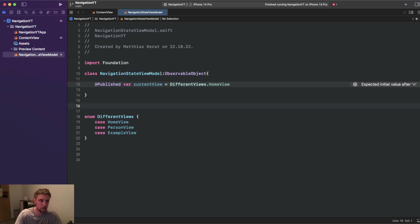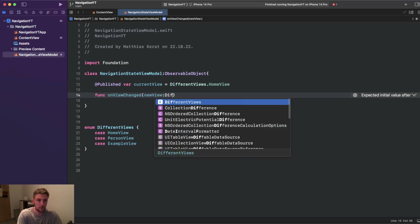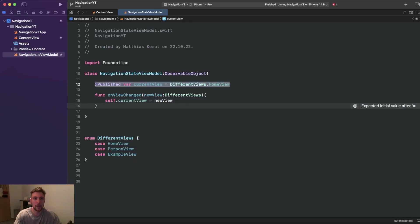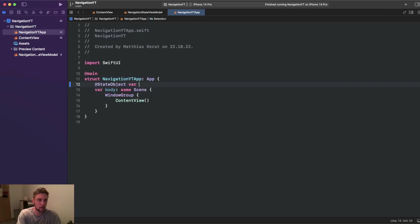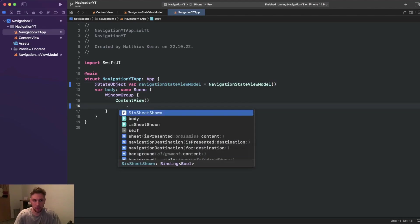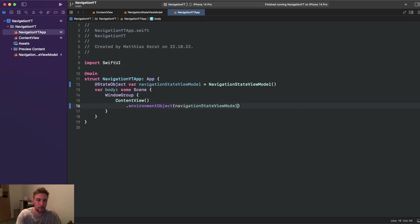We also add a function inside the class: 'func onViewChange(newView: DifferentViews)' which sets self.currentView to newView. We can then observe currentView and depending on it invoke the correct view. In the main app struct we define a @StateObject of type NavigationStateViewModel, then pass it as an environment object so we can access it everywhere in the application and call onViewChange from any view.